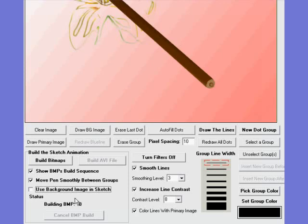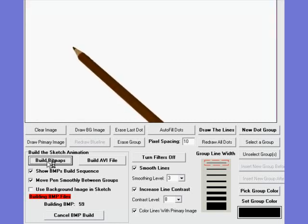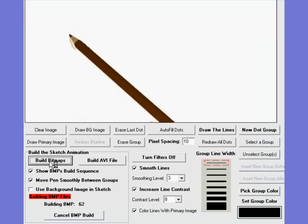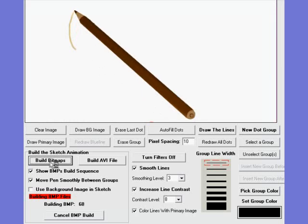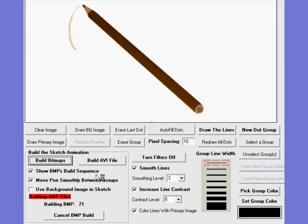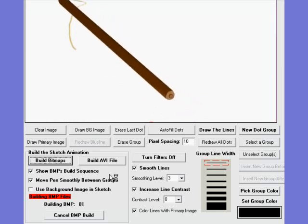So if we tell the system now to go ahead and build the bitmaps, it will begin building each one of these bitmaps. The pen will appear and it will start to draw your outline. We will stop here and wait for the final bitmap to be drawn.